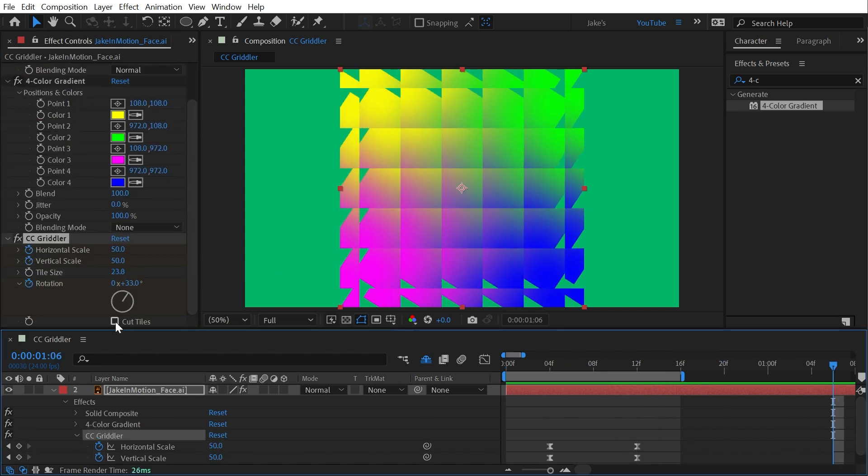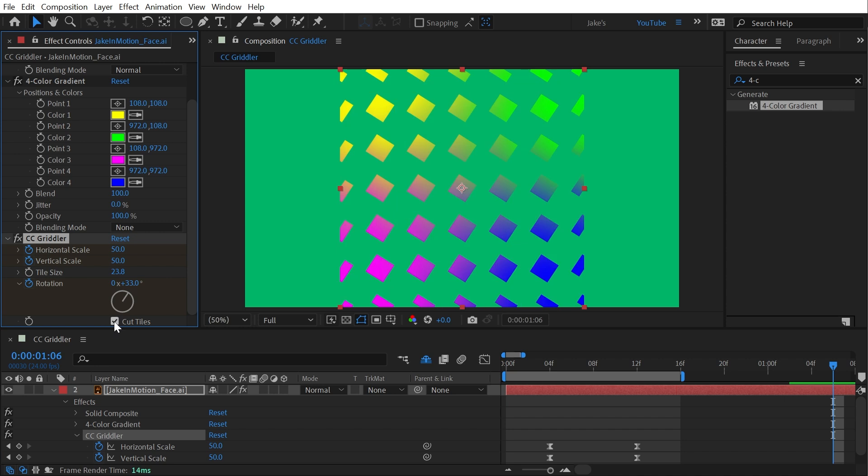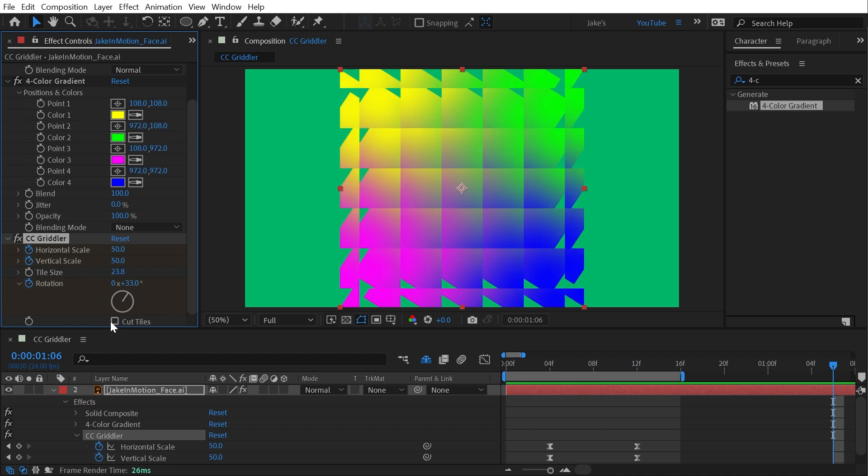So play around with this effect, have some fun, and see what you can come up with. But that's CC Gridler in a nutshell.